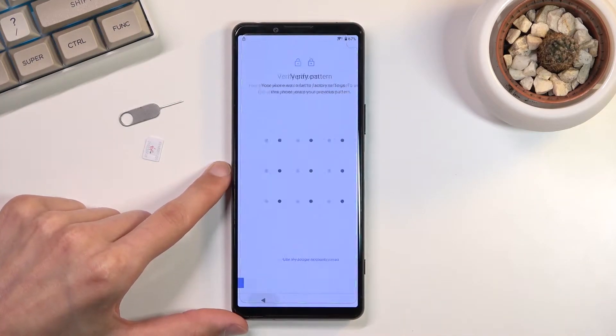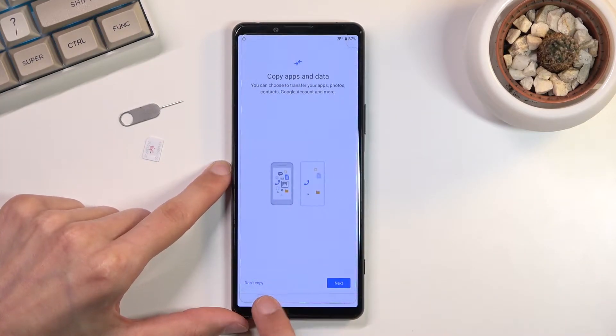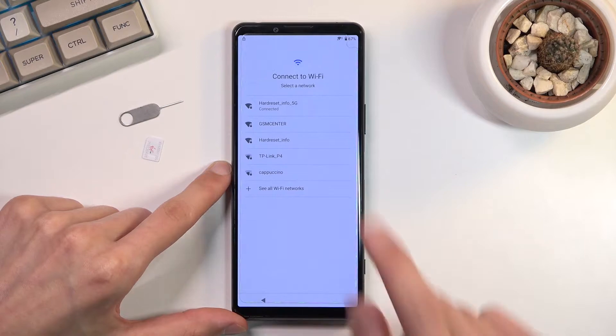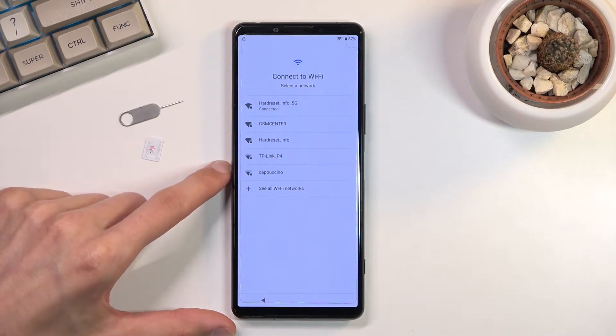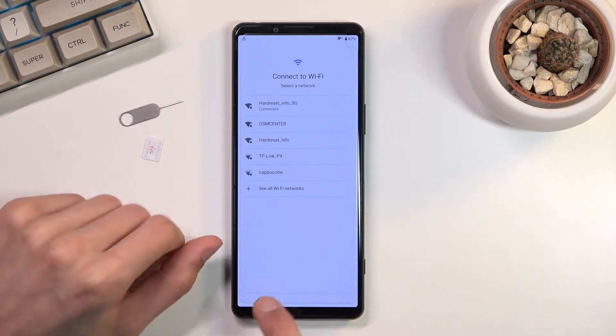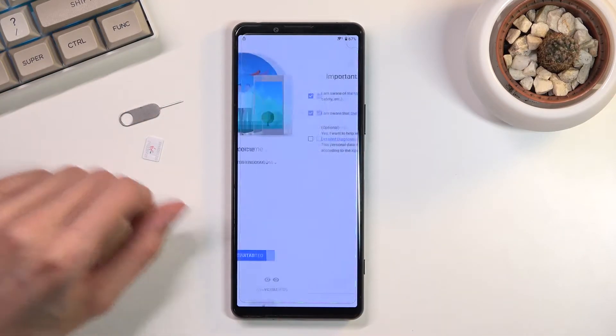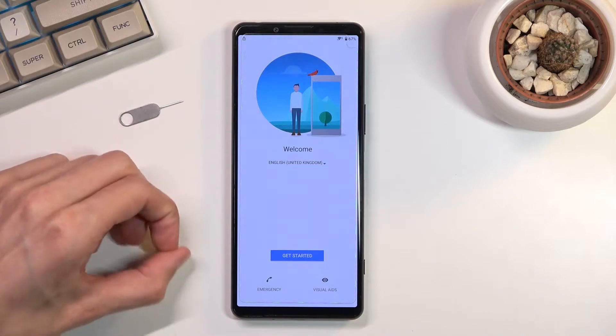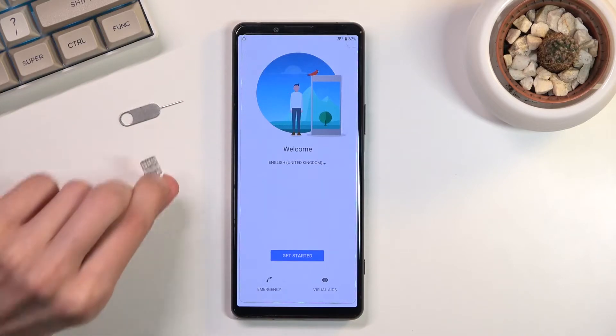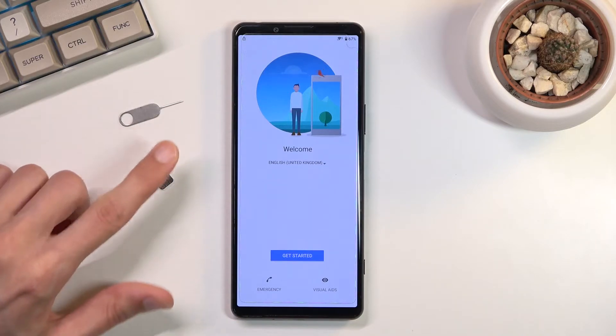To get started you'll want to, number one, connect to Wi-Fi. As you can see I am connected. Once you have connected to it, you can back up to the first page. You will need a SIM card for this.